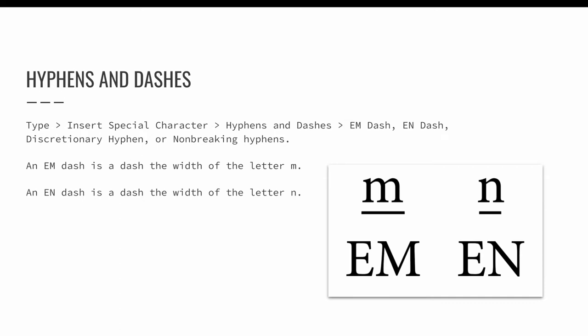InDesign has options to add M and N dashes and discretionary and non-breaking hyphens. M and N dashes are fairly common. They are dashes that match the length of a letter M or a letter N, meaning an M dash will be longer than an N dash.